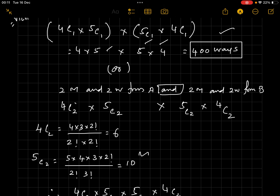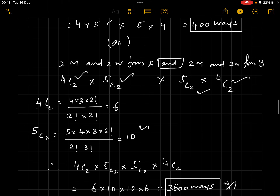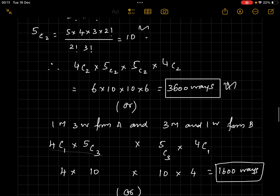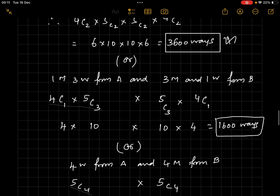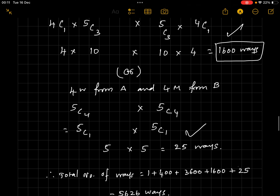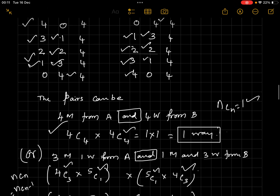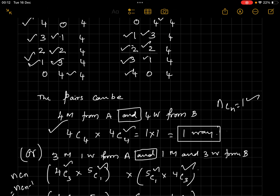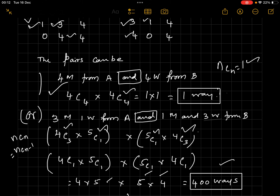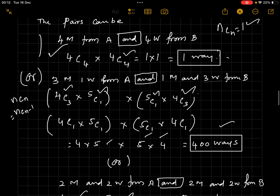Case 3: 2 men and 2 women from A, 2 men and 2 women from B — that's ⁴C₂ × ⁵C₂ × ⁵C₂ × ⁴C₂ = 6 × 10 × 10 × 6 = 3,600 ways. Case 4: 1 man and 3 women from A, 3 men and 1 woman from B = ⁴C₁ × ⁵C₃ × ⁵C₃ × ⁴C₁ = 4 × 10 × 10 × 4... simplified to 1,600 ways. Case 5: 0 men and 4 women from A, 4 men from B = ⁵C₄ × ⁵C₄ = 5 × 5 = 25 ways.